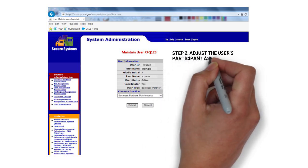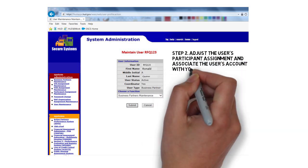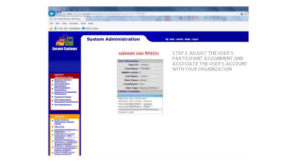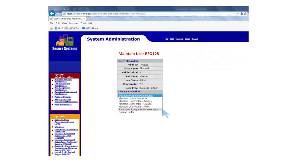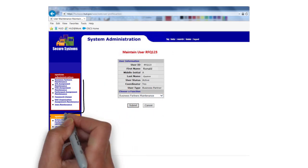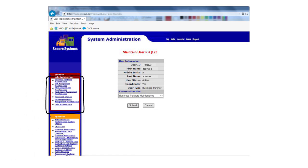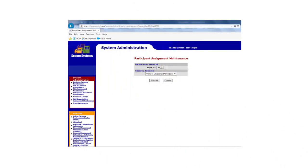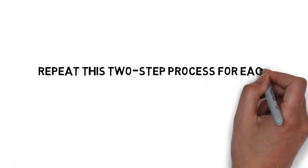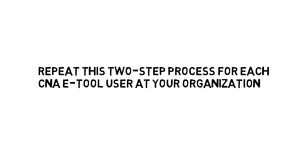The second step is to adjust the user's participant assignment and associate the user's account with your organization. On the Choose a Function drop-down menu, select Participant Assignment Maintenance and press Submit. If you work for a PHA, you will need to visit the System Administration menu on the left and select PHA Assignment Maintenance to complete this task. On the Assignment Maintenance page, enter the user's MID in the User ID field. Under Choose a Function, select the Assign option and Submit. Repeat this two-step process for each CNA eTool user at your organization.